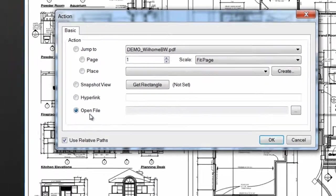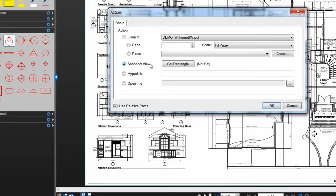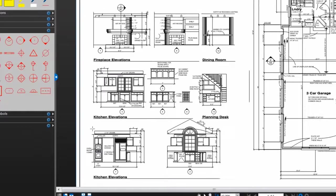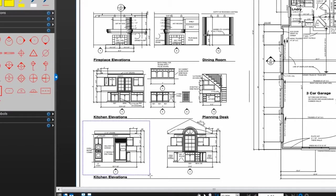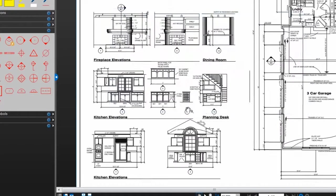I want this markup to link to a snapshot view of elevation number one. So I'll select the snapshot view and click Get Rectangle. Now I'll go over to this kitchen elevation and draw a box around it. Then I'll click OK to confirm the view.